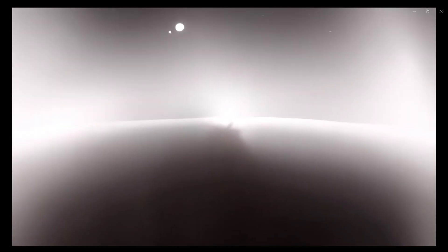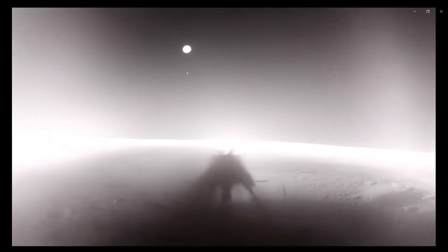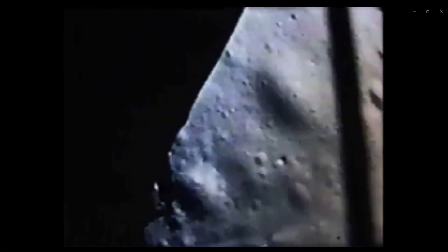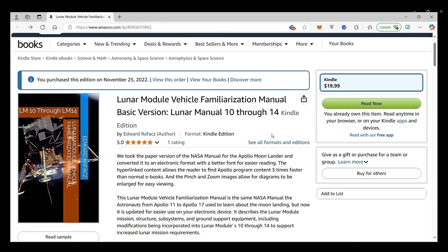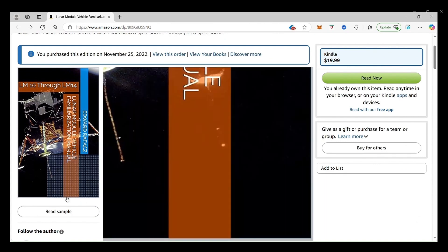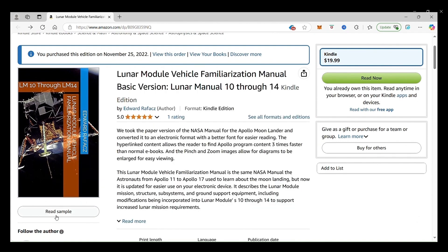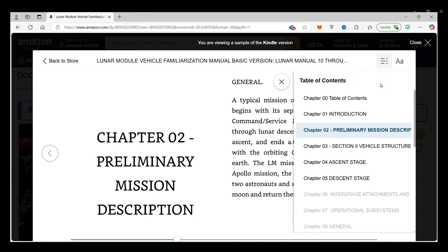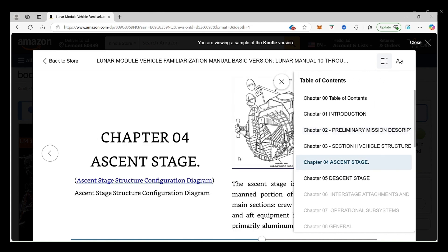Congratulations to Boo Ghost and Firefly for landing on the moon. Well done! Would you like to see how man first landed on the moon in 1969? Check out our Lunar Module Vehicle Familiarization Manual eBook. We took the manual Neil Armstrong used to learn about his spacecraft in 1969 and made it technologically friendly for your smart device.